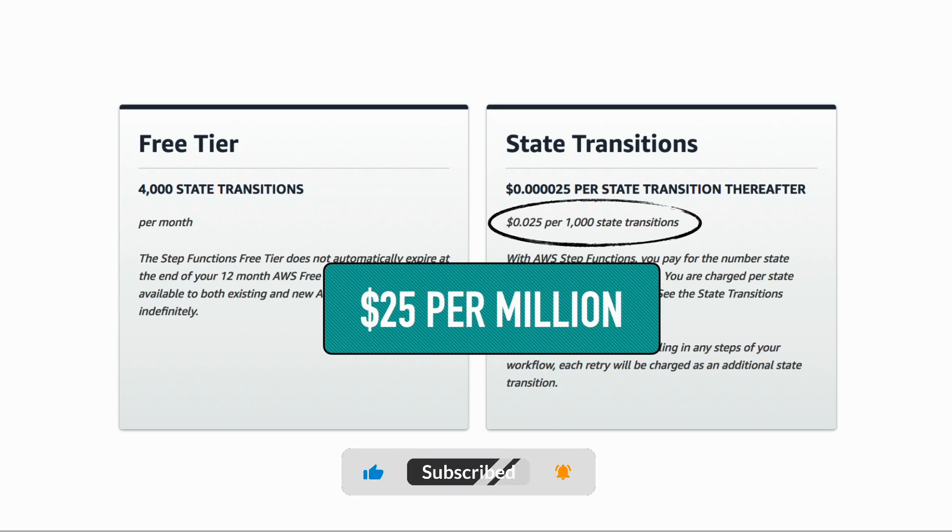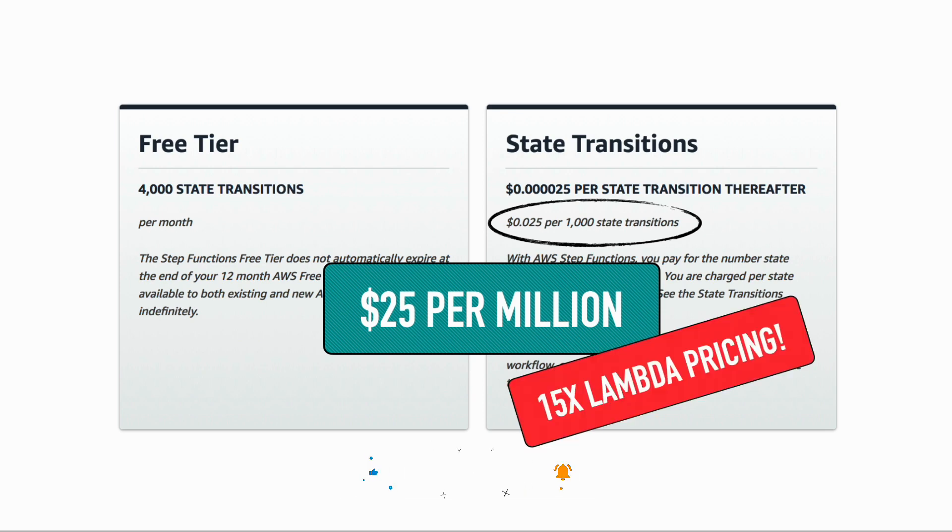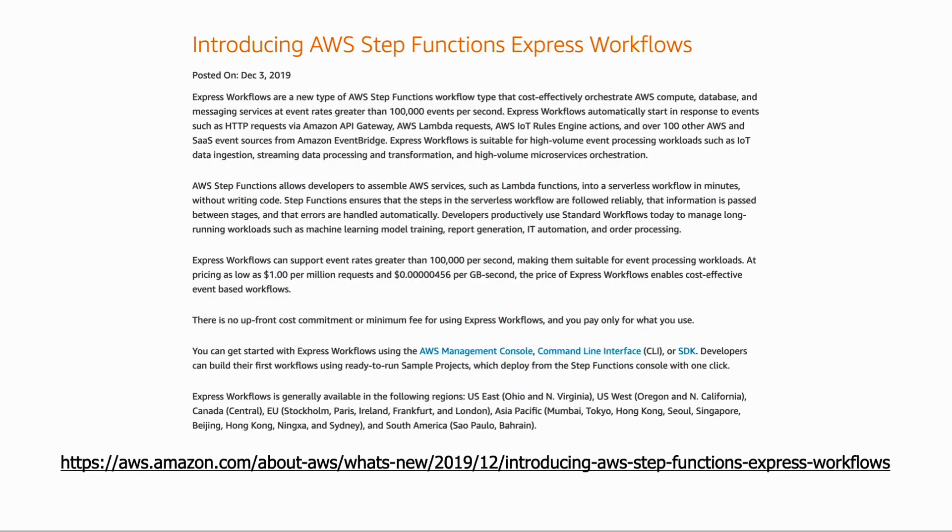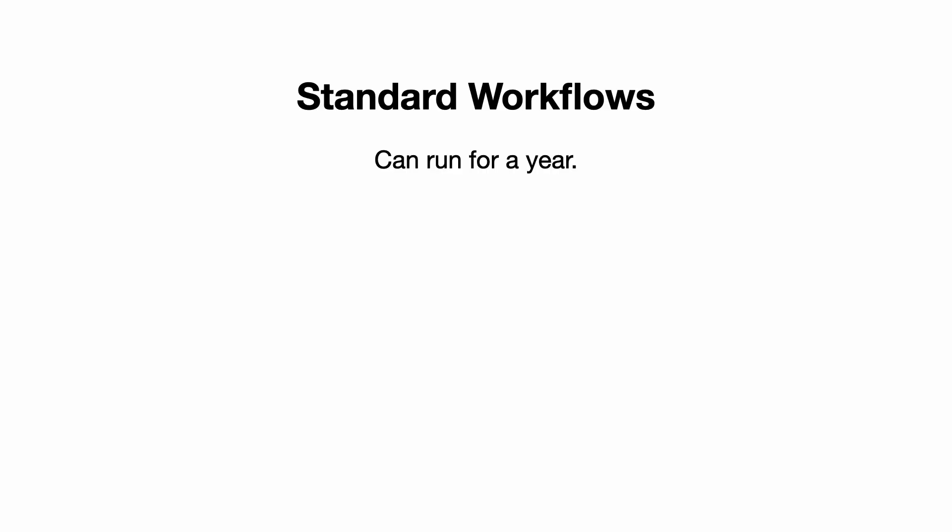This is why back in 2019, AWS introduced Express Workflows. A standard workflow can run for a whole year, which is useful when you have workflows that require human intervention.